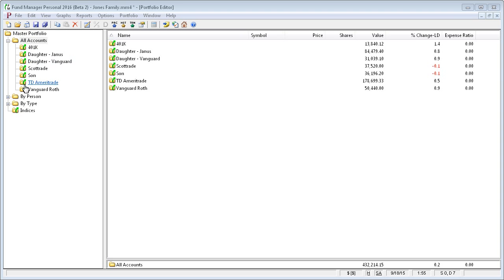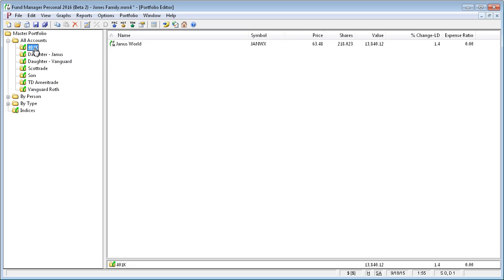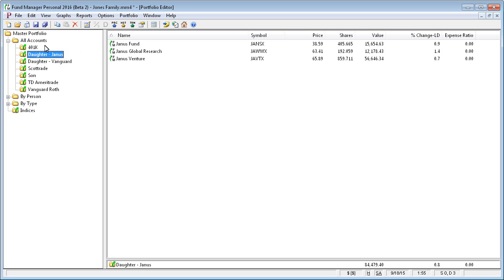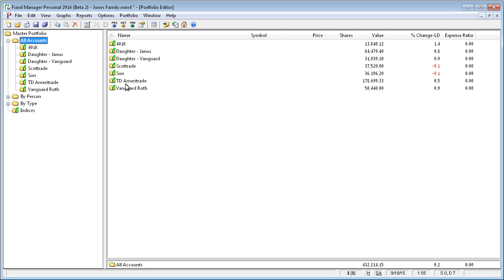It contains all your subportfolios on the left side, and whatever you select on the left, its immediate contents are shown on the right in this list view.